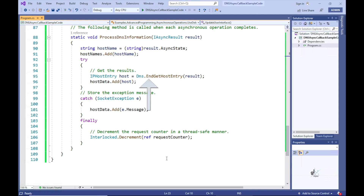An AsyncCallback delegate object was coded to encapsulate the processDNSInformation method within the main method, and this object was then passed as an argument to DNS.beginGetHostEntry. So the application knows that an asynchronous task has completed because at this stage the processDNSInformation callback method has been invoked. Within the callback method, it is therefore safe to call DNS.endGetHostEntry to return the result of the asynchronous task to the calling code.